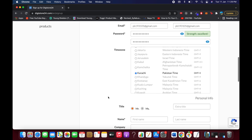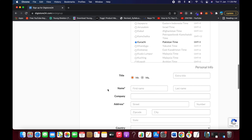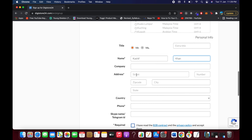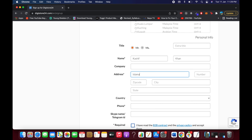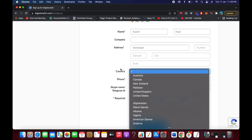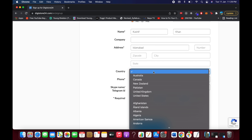Once you've set the password, select your time zone — in my case it's Karachi. Then enter your title, first name, and last name. Fill in your address and select your country by pressing the first letter to jump to it quickly.